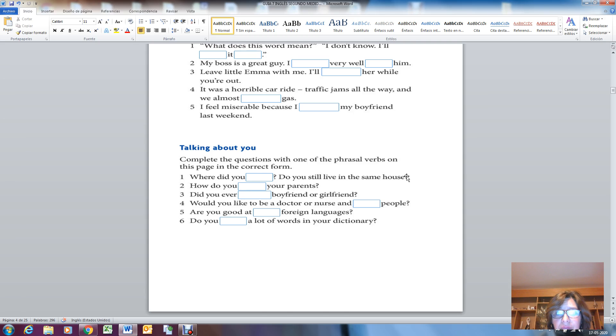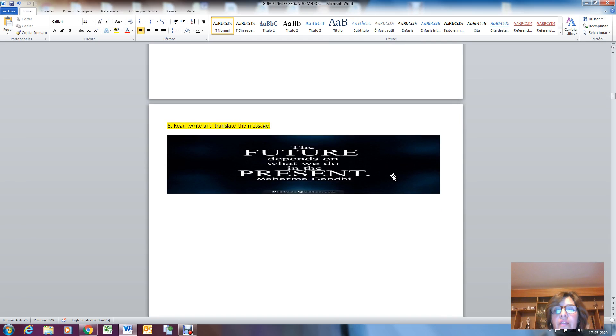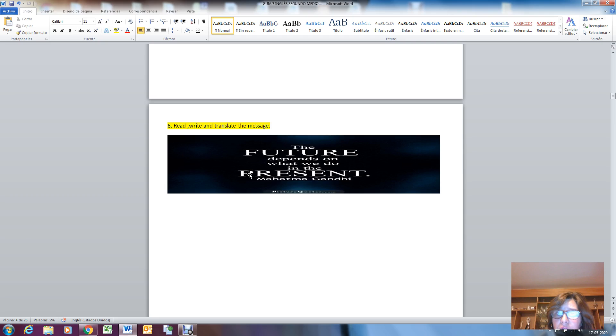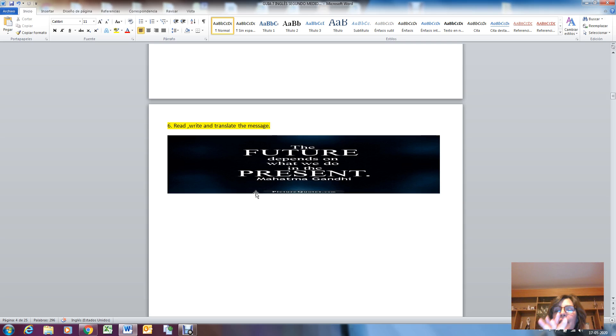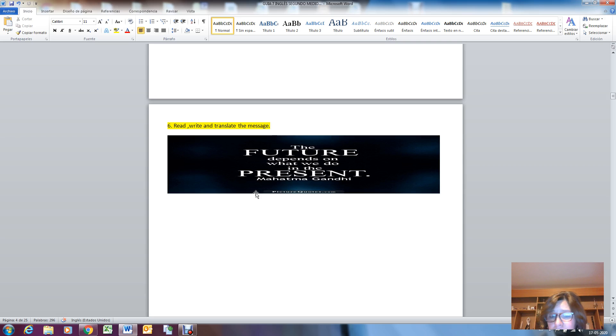And the message for you guys: you must read the message, write and translate it in your copybook. 'The future depends on what we do in the present.' Mahatma Gandhi. Okay guys, have a wonderful week. You know, any question you have, send me an email or just talk with a teacher assistant.